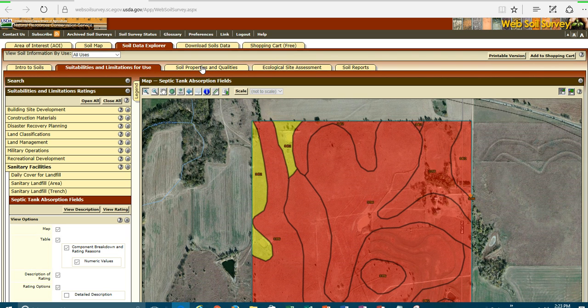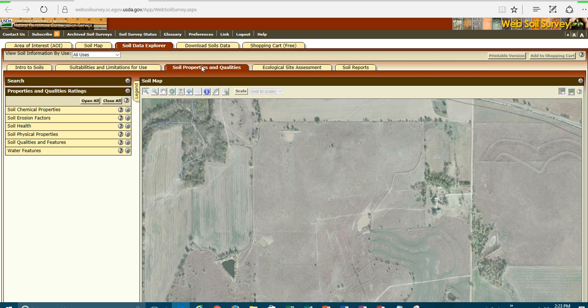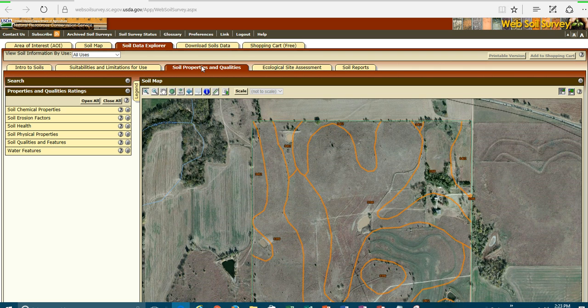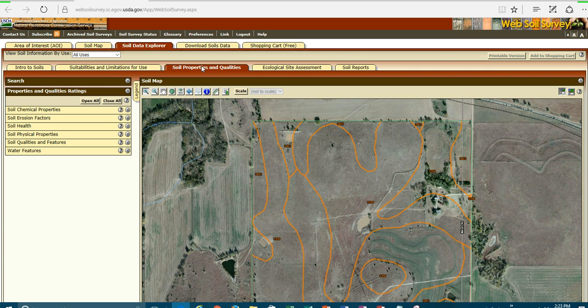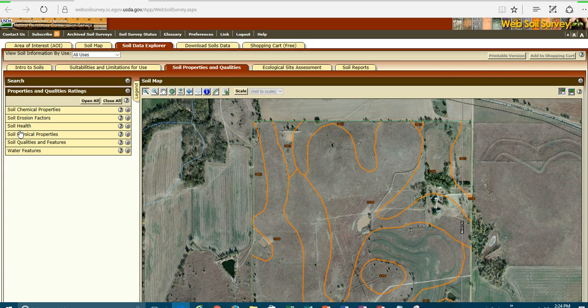Let's move on to the next tab, soil properties and qualities. And let's go into a little bit more detail on properties that are available to you. First thing you'll notice on the left-hand side here, we've got just a few number of maps here. You can look at the chemical properties. You can look at the erosion properties, the soil health, the physical properties, the qualities and the features and the water features.